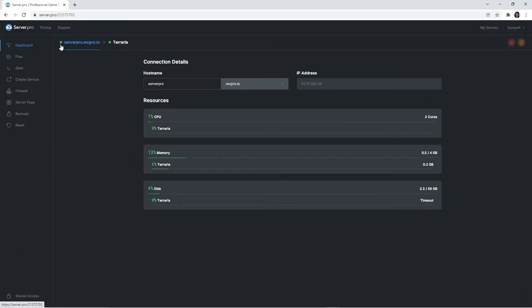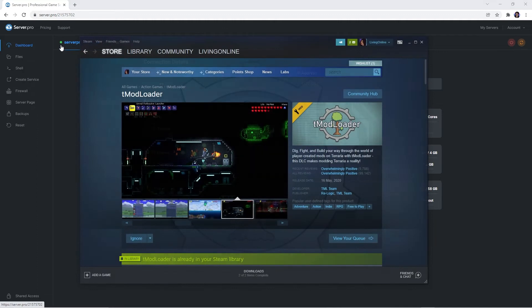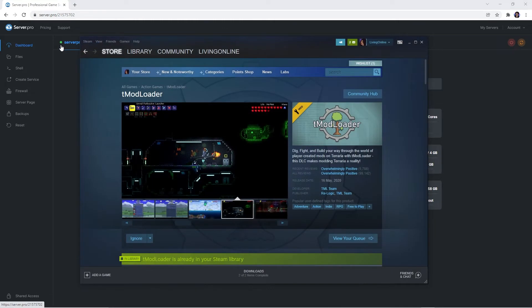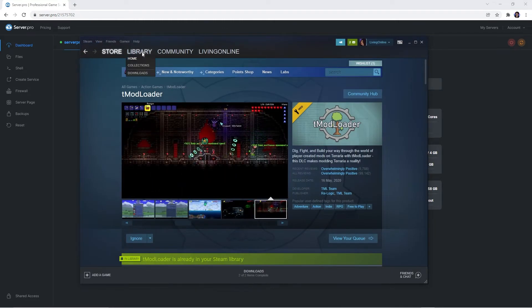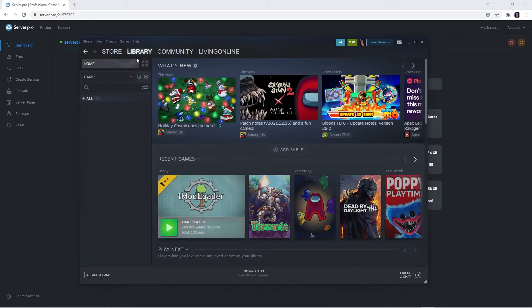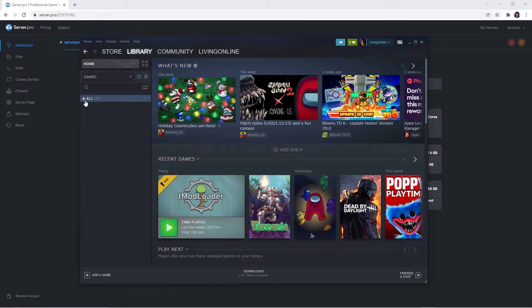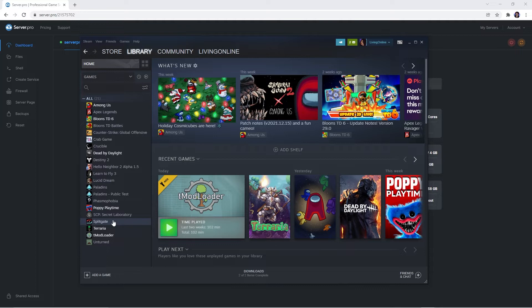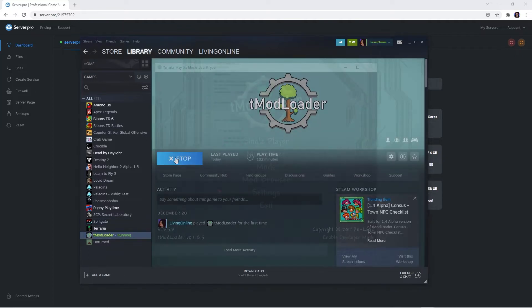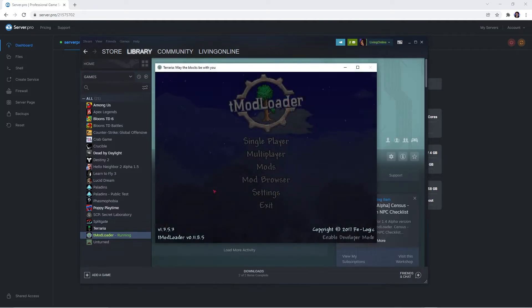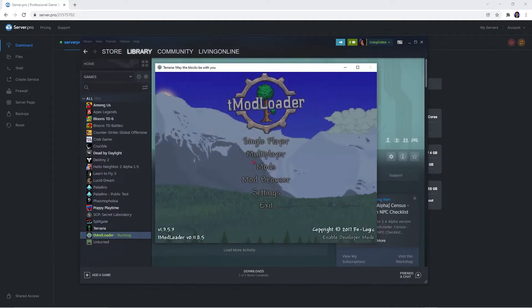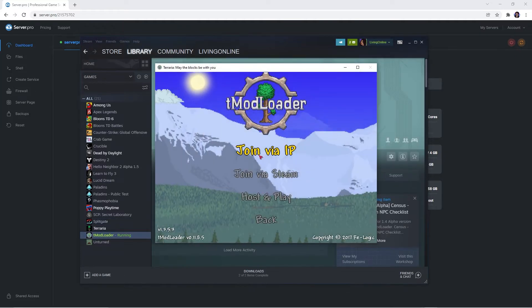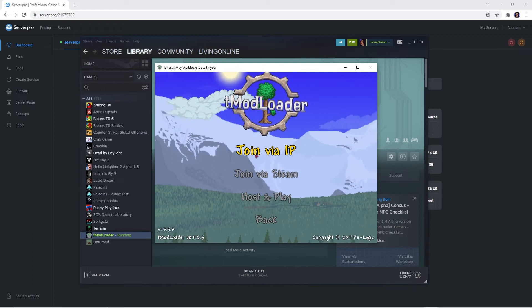Now that you've created the server, you'll need to connect to it. You can do that by going back onto Steam, opening the Library tab and pressing Play on TMod Loader. When the application launches, press Multiplayer and then join via IP.